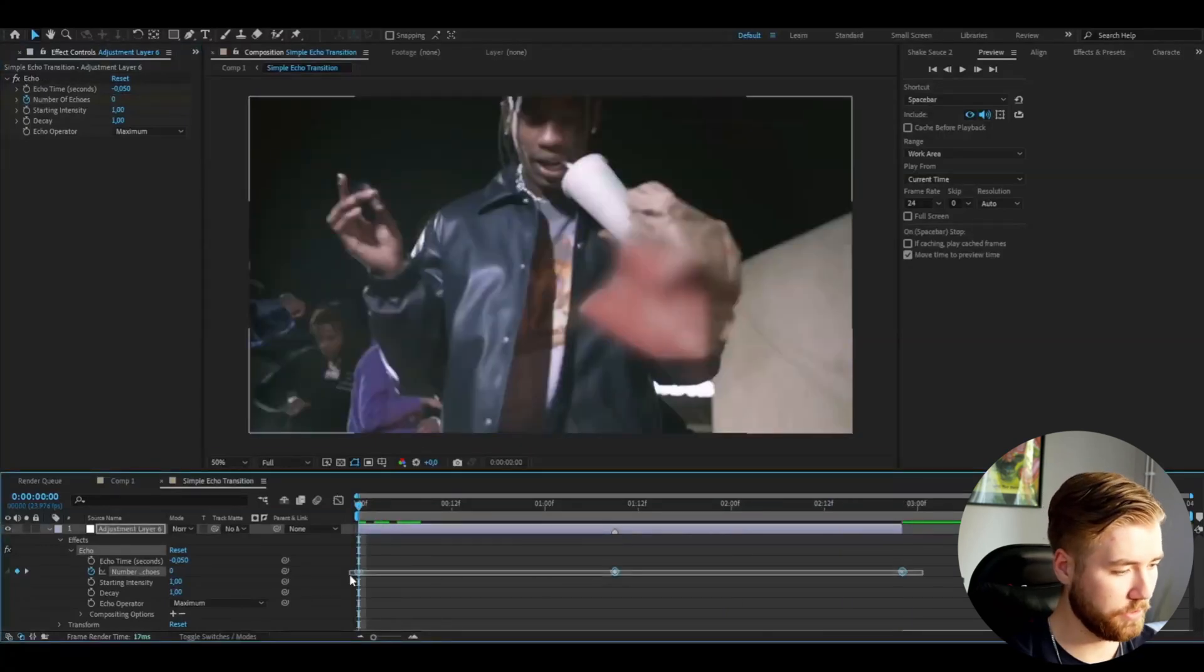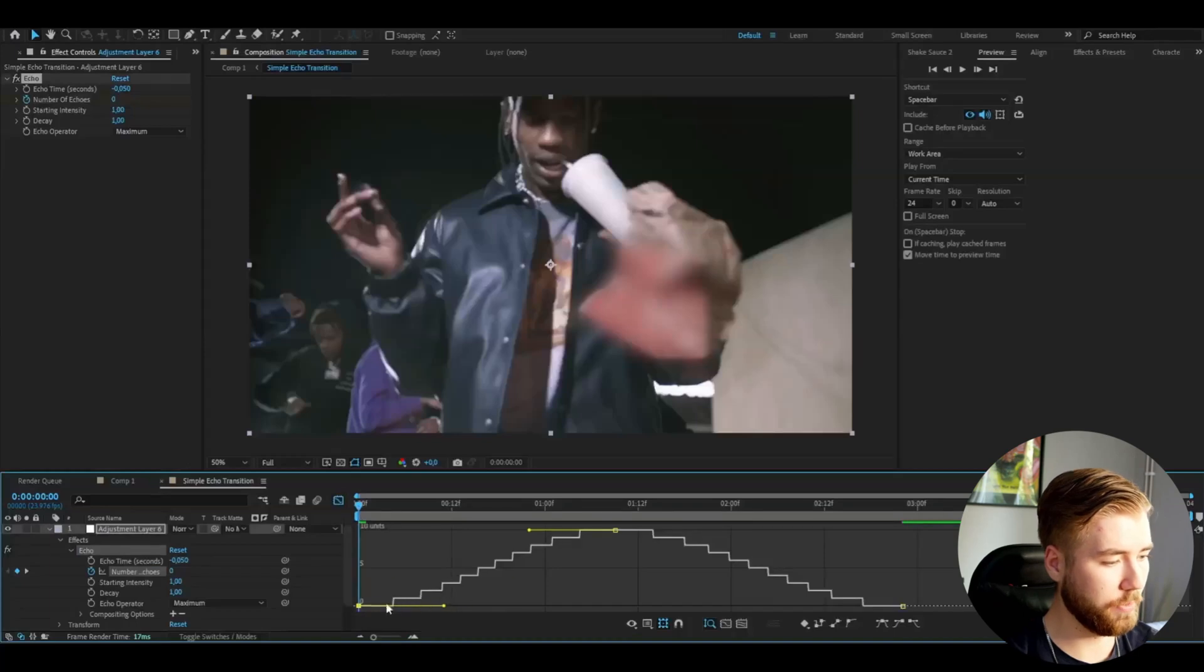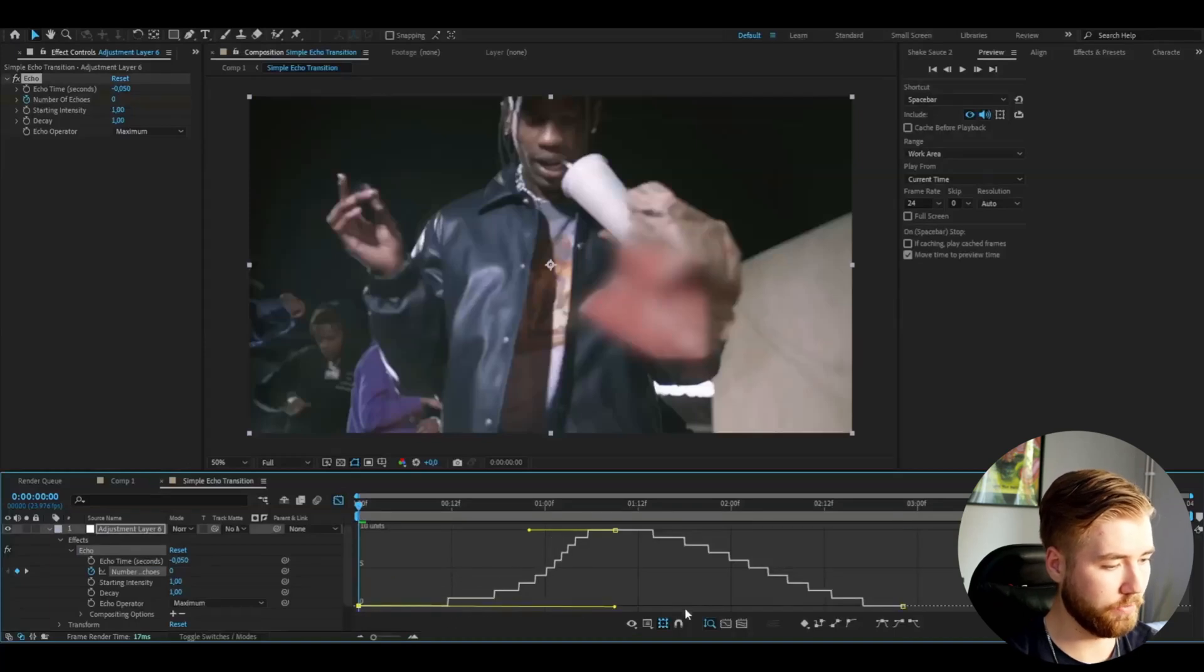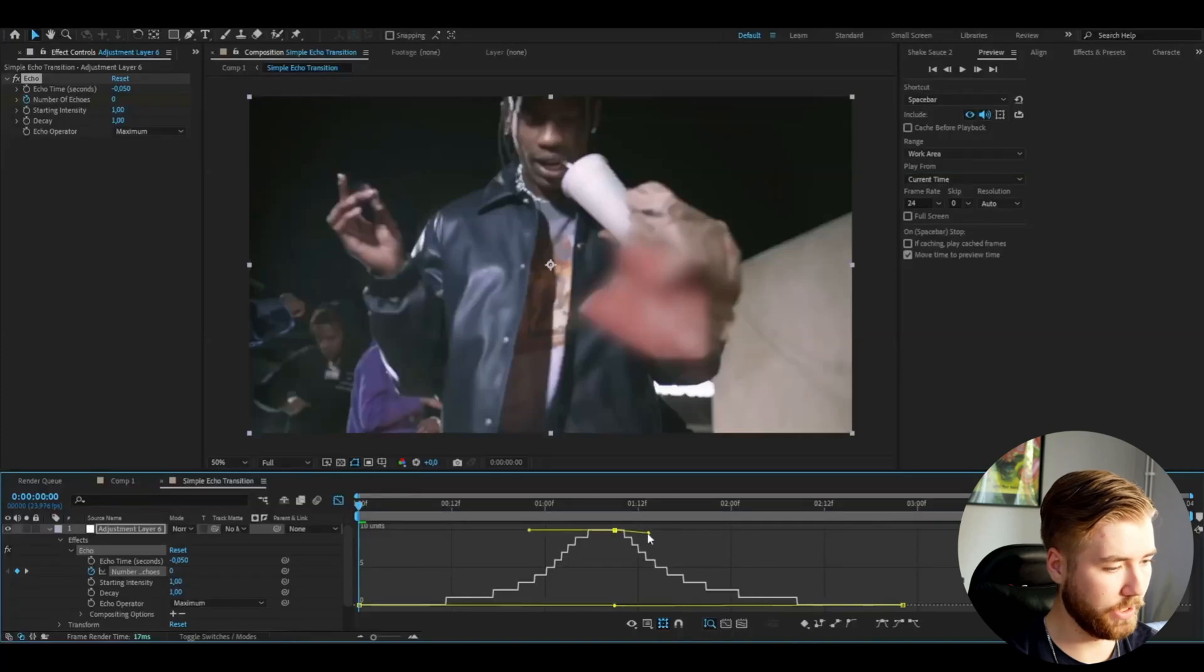After that mark the keyframes. Press F9. Open up the graph. And here I'm going to make a simple sharp graph. So drag these two in here on both sides. Just like that. And on the top drag these two in like that.